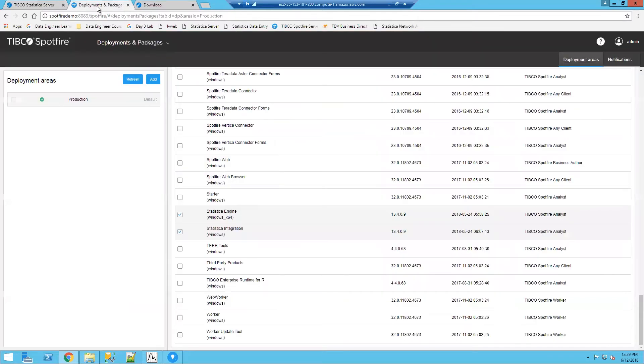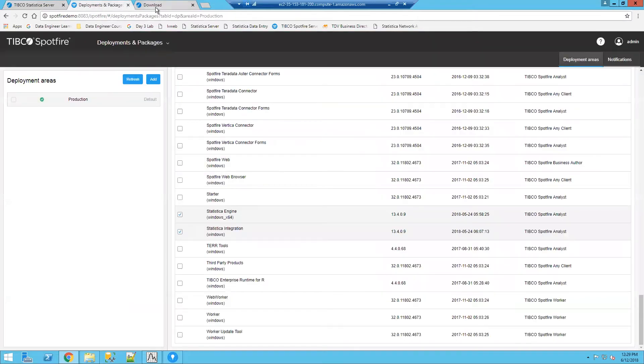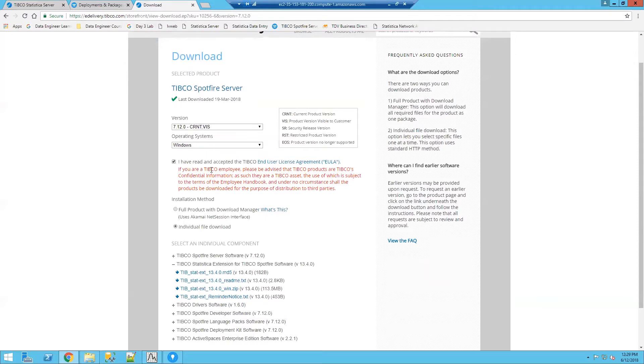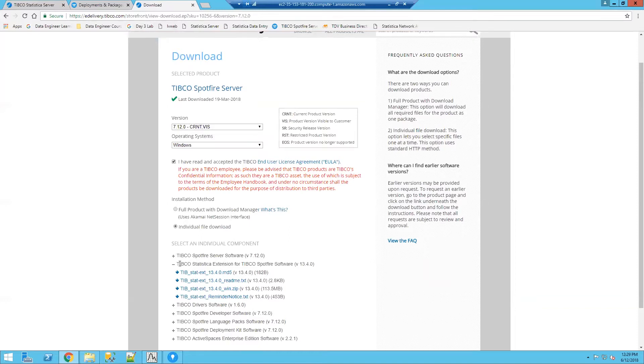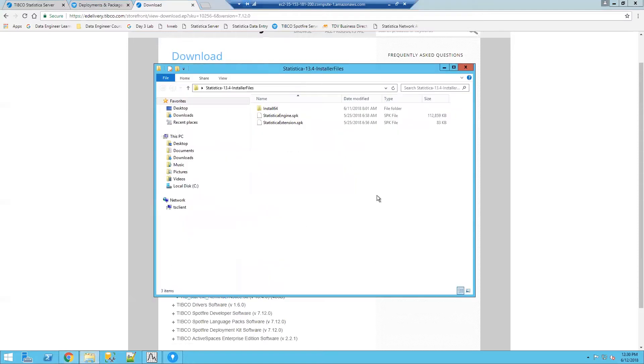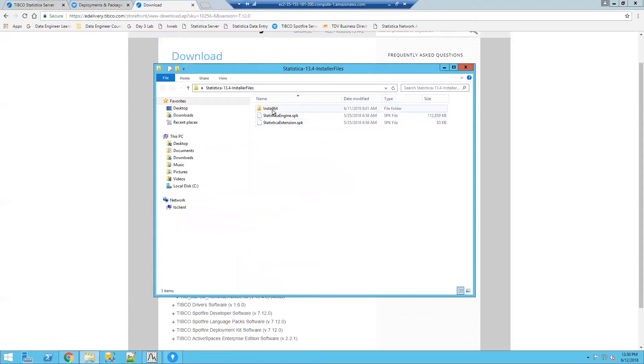Another product that is needed is the TIBCO Statistica Extension for TIBCO Spotfire. You'll see that I am on the eDelivery website again looking at either Spotfire Analyst 7.12 or Spotfire Analyst 7.11. Those are the two versions of Spotfire that are compatible with this functionality. You will need the product TIBCO Statistica Extension for TIBCO Spotfire and this will include two files. Those files that you will get are both the Statistica Engine as well as the Statistica Extension. And you'll see that I also have the installer which I downloaded as well.